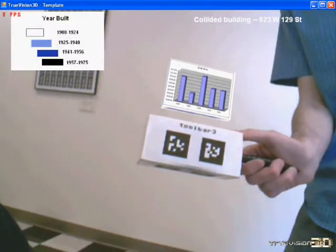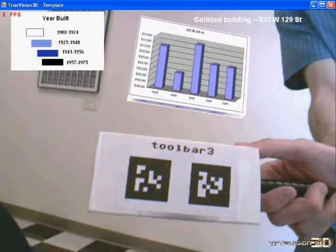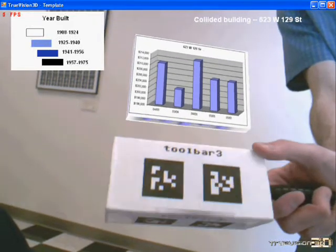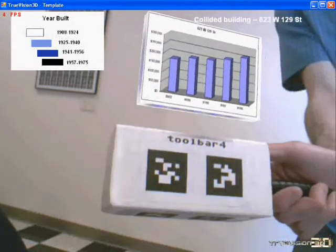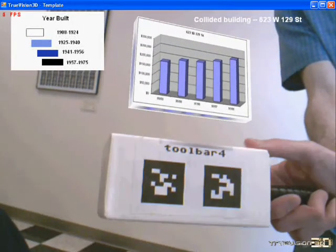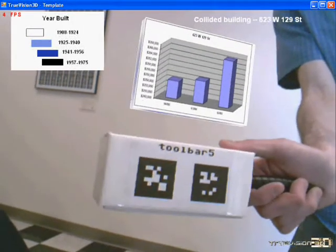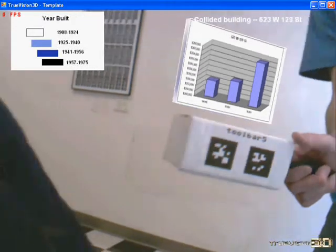And then by turning the tool, you can get a graph of the history of the building's property value, and as you turn it more, you get different decades of information.